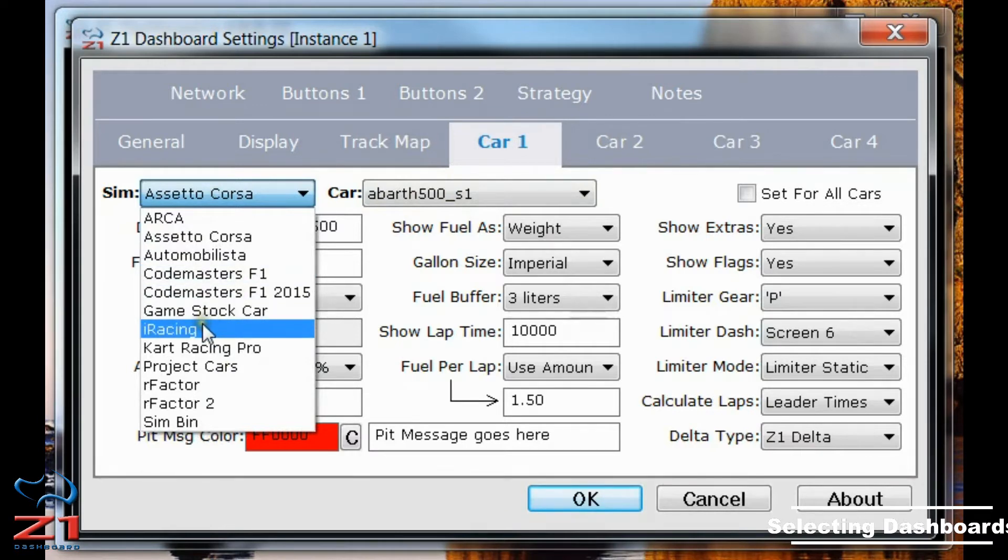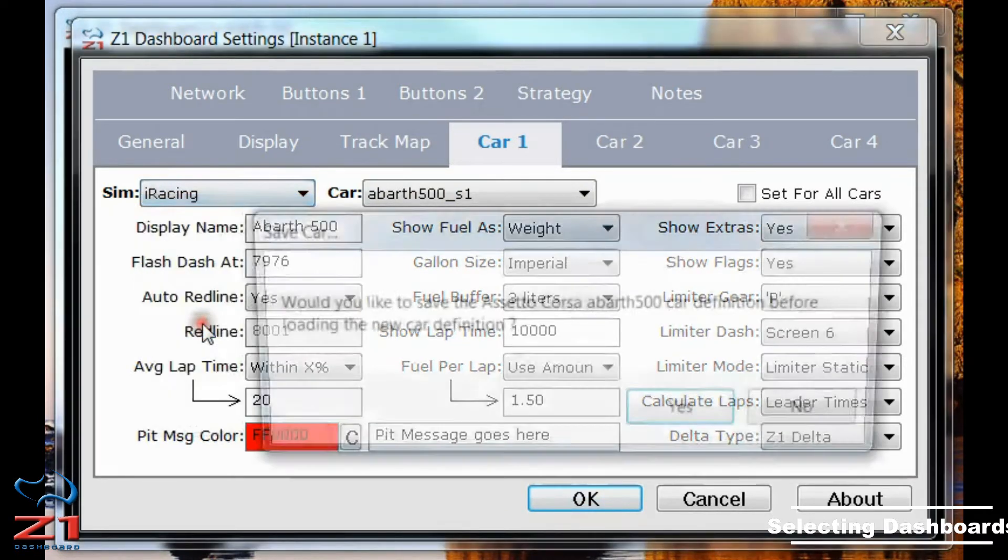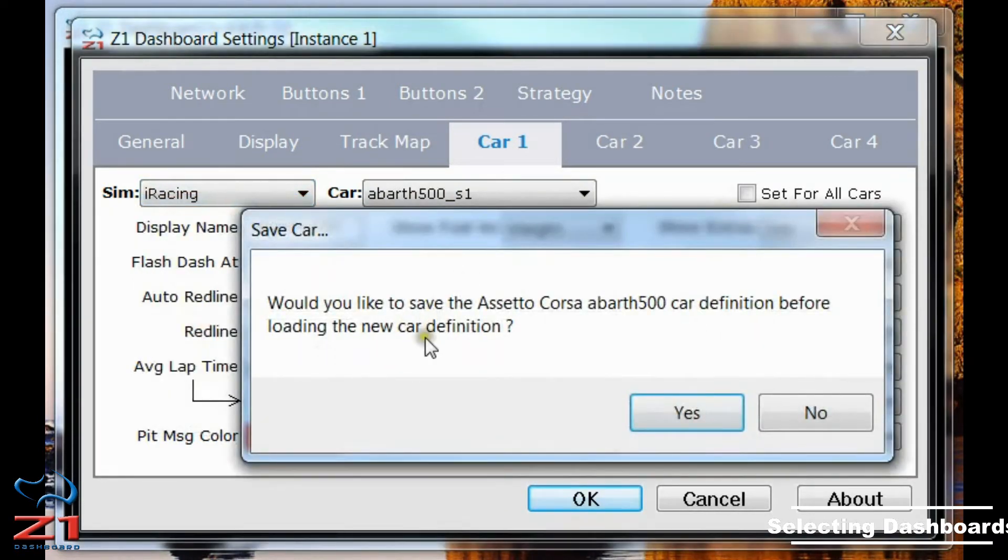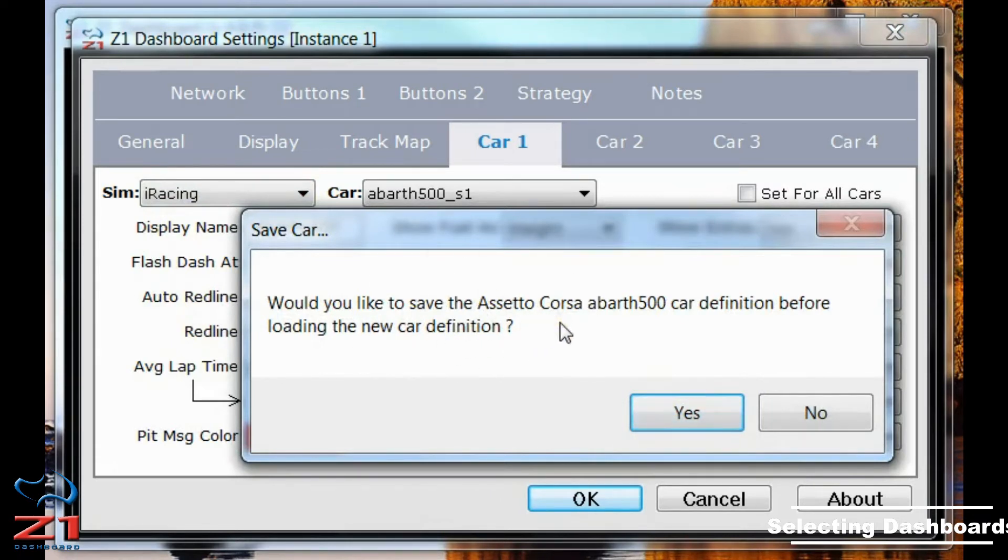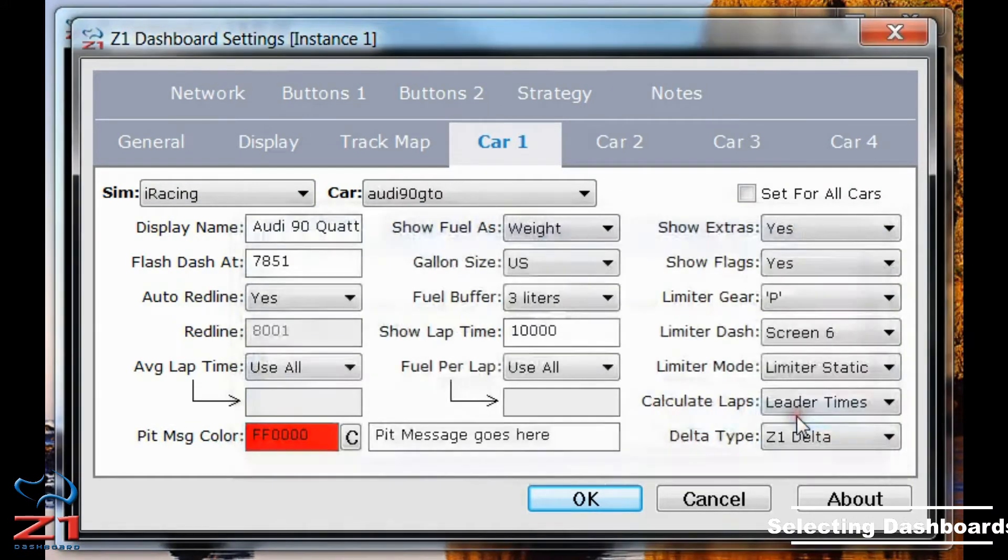As an example, I'll choose iRacing. And whenever you change the SIM or the car selection, you'll get a dialog which asks you if you want to save the current car definition before moving on. I'm going to hit No, because I haven't actually made any changes.